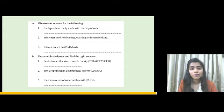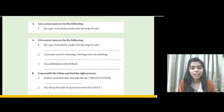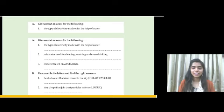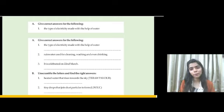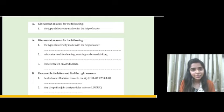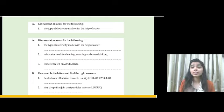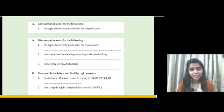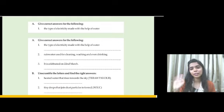They form clouds. I hope the topic is clear to all of you. We will meet in the next class. Till then, stay at home, take care, God bless you all. We will meet soon.